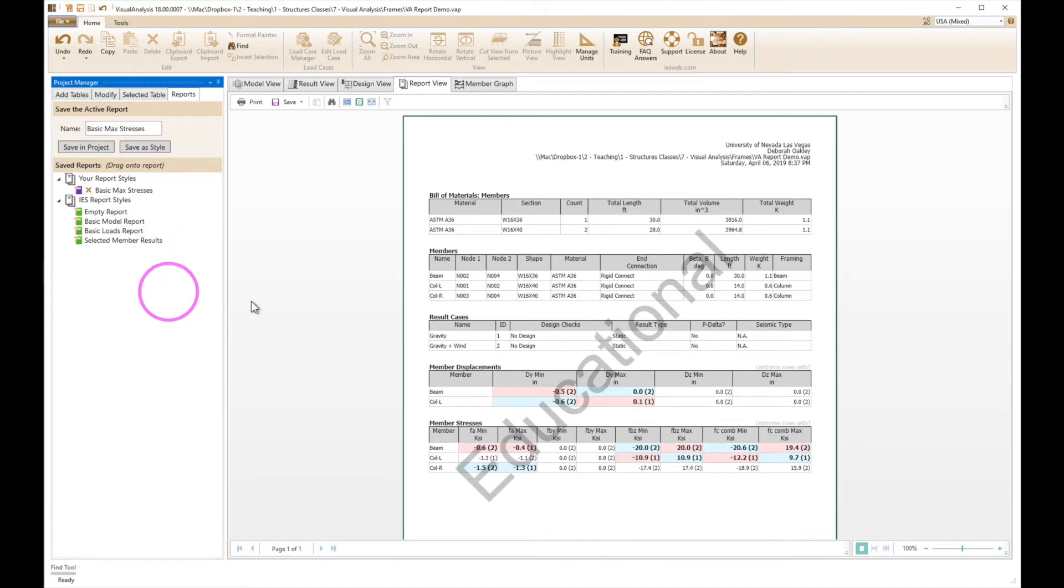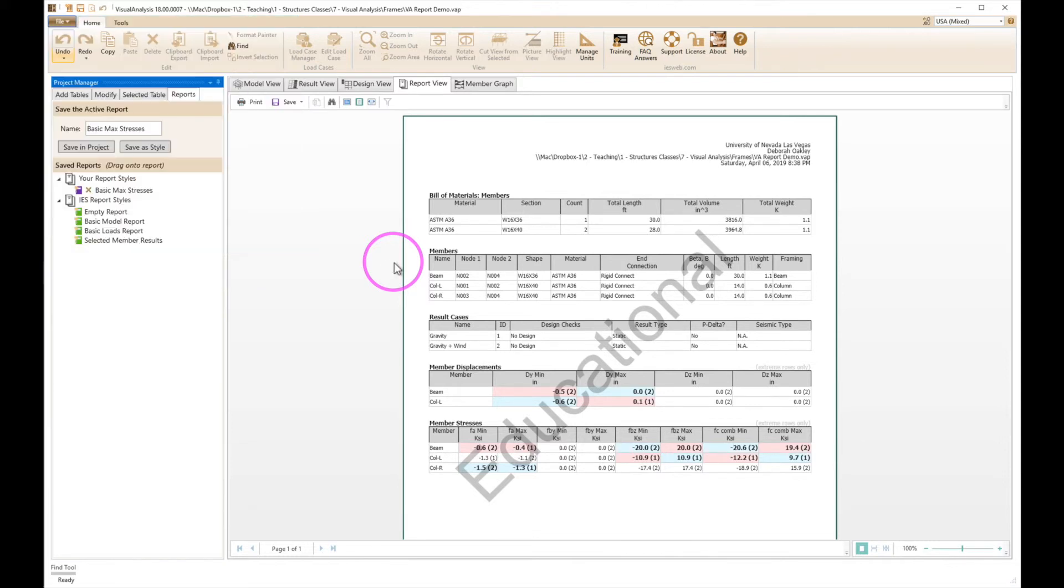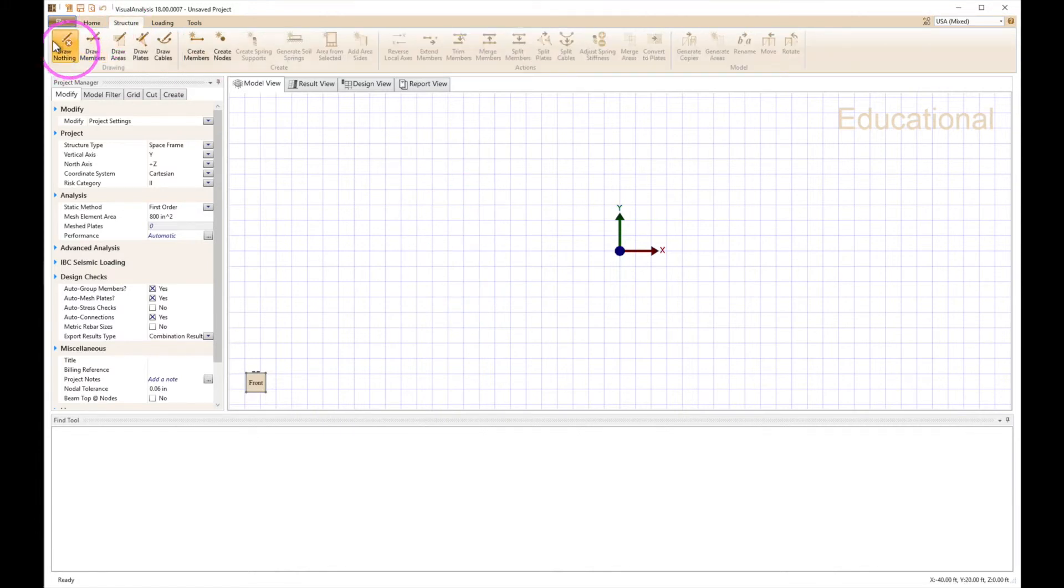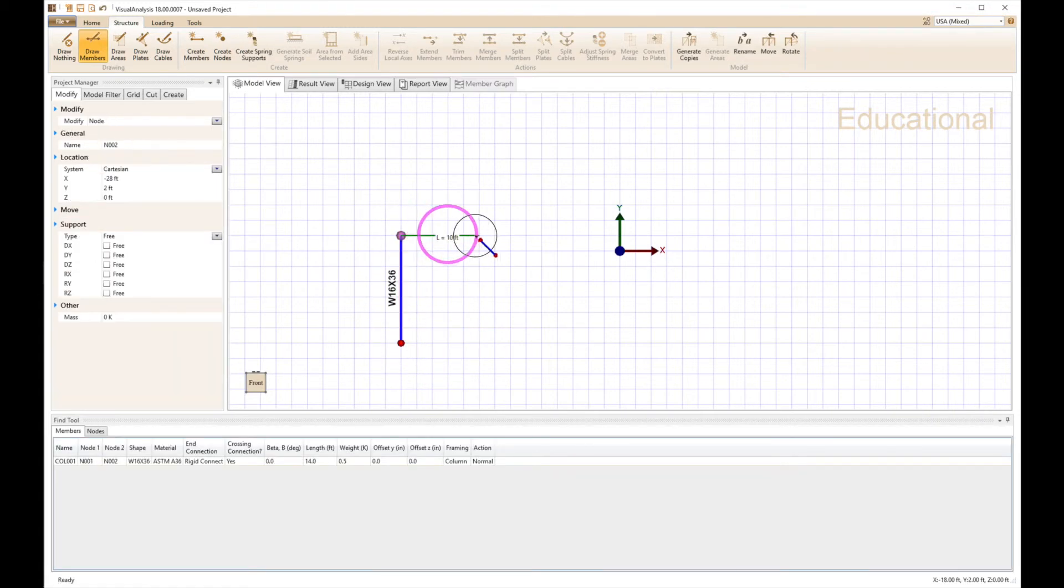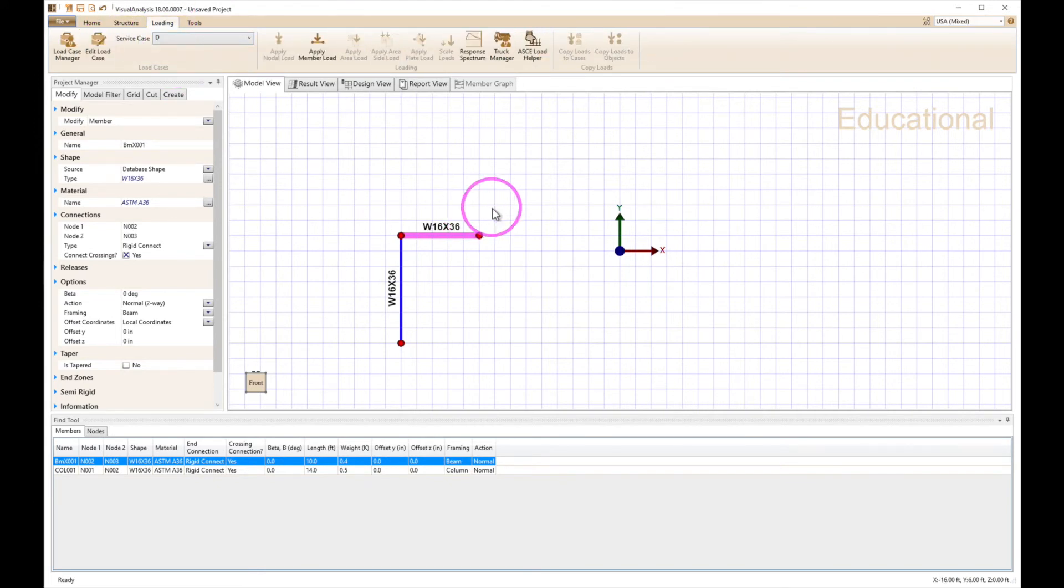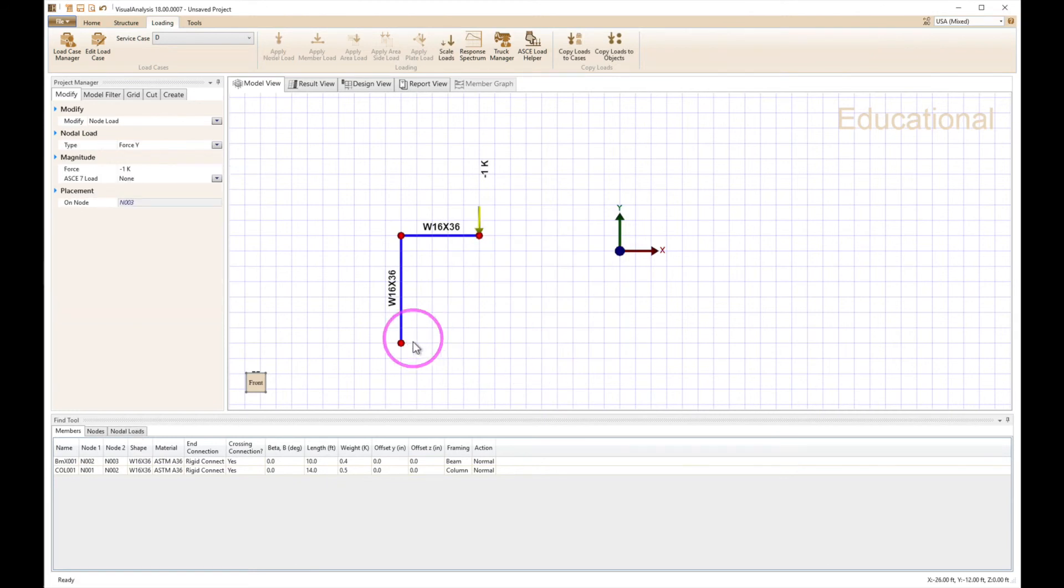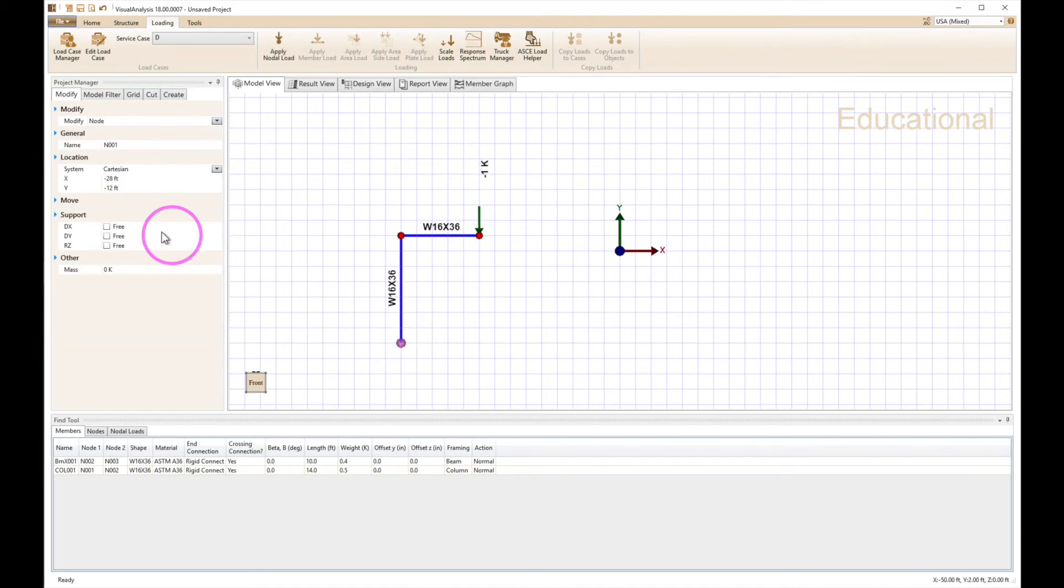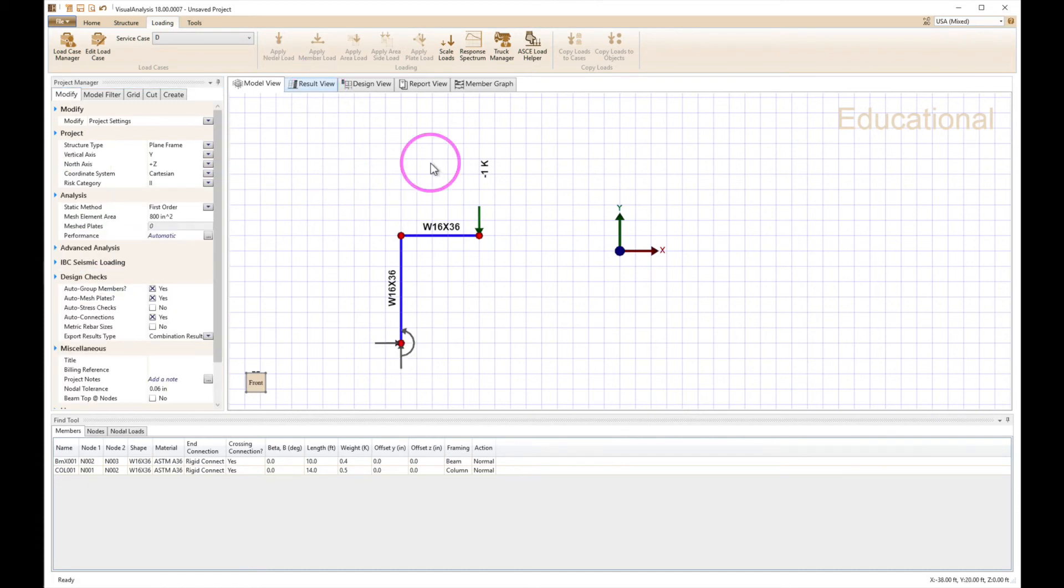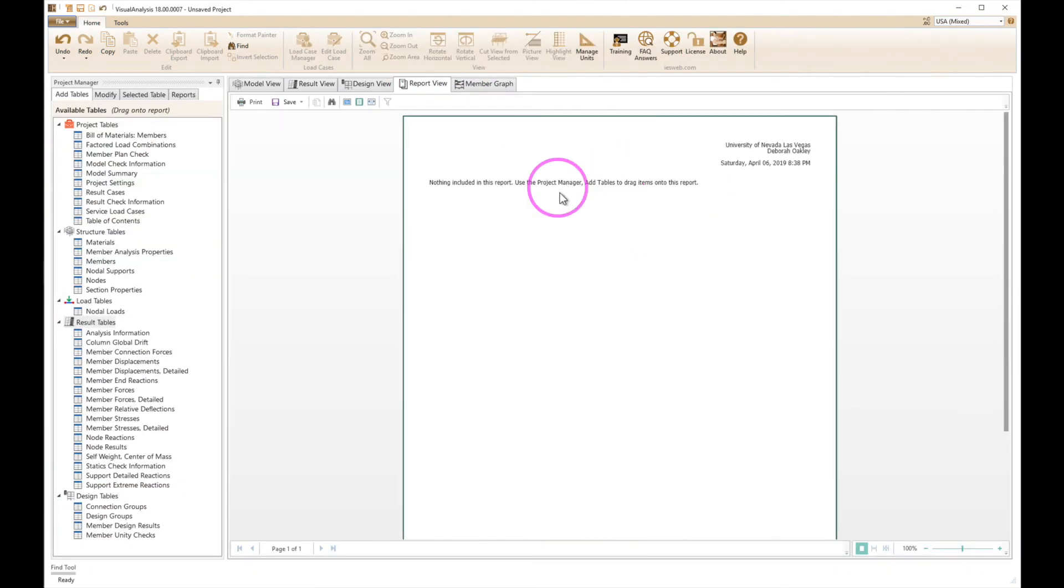So now if I go here and start a new project and let's just draw something simple here. Let's put a point load out here, maybe one kip. And I'm going to fix this joint. Now, oh this is, I better make this a plane frame, otherwise I have to worry about out of plane rotation. So we're going to fix all directions here and that should be enough to analyze.